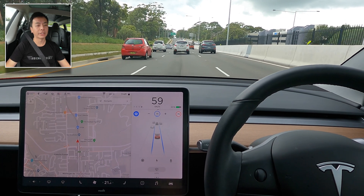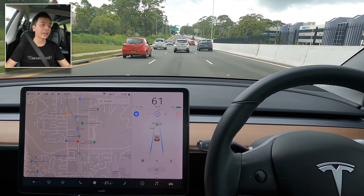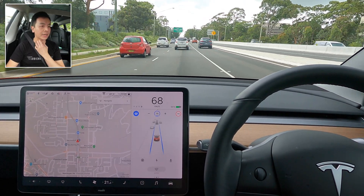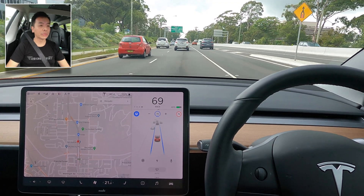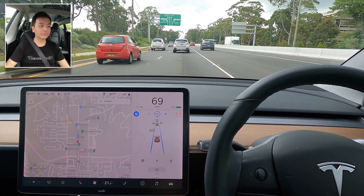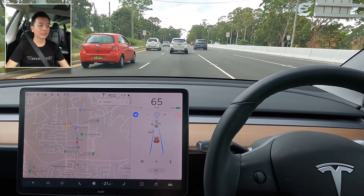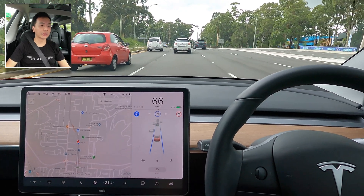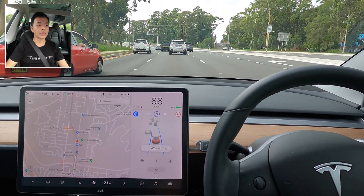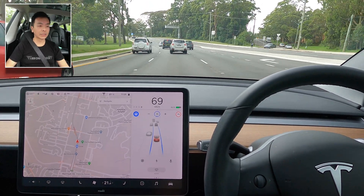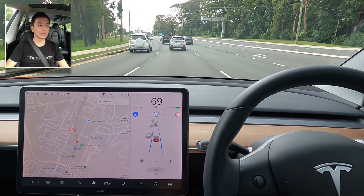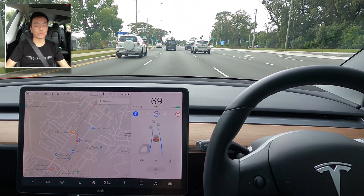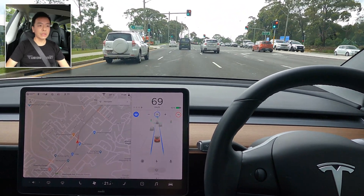Auto lane change is still my favorite function so far for this non-FSD beta version of the Model 3. It's very handy on the highway when you're on a road trip and you want to overtake slower cars or trucks — instead of disengaging auto steer, just using the indicator stalk will change lanes for you. You'd hope that all the cars on the road right now on the northern beaches have a valid reason to be there — it's only four or five permitted reasons under the current lockdown.